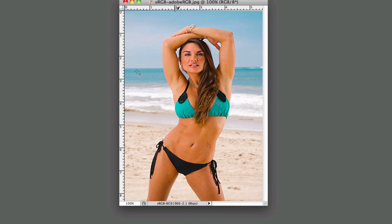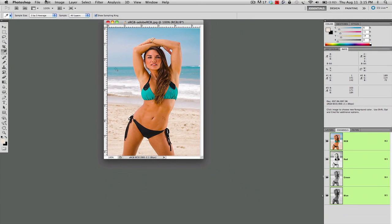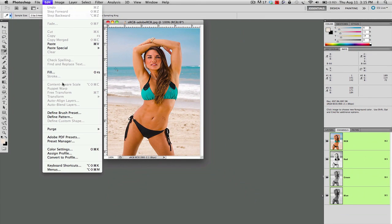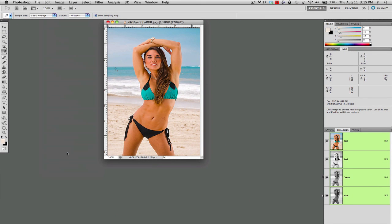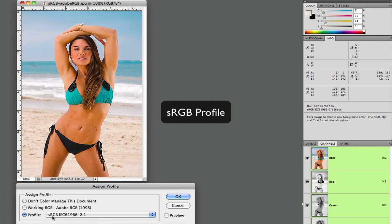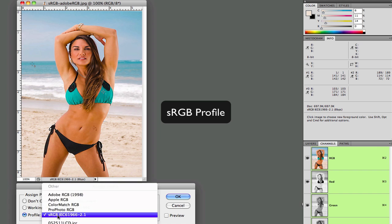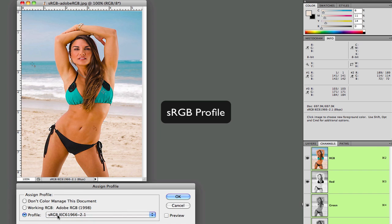This is shot outdoors, and we're going to assign our profile. And you'll notice that right now we are in the sRGB color space. Image looks very good.